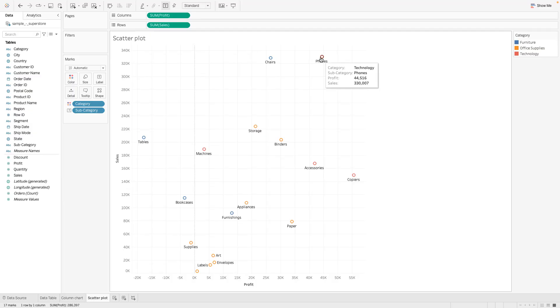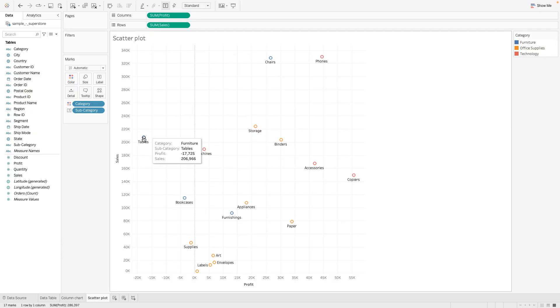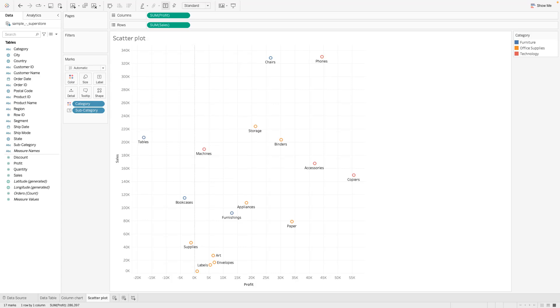So anything to the right of the zero origin basically means that we're making some profit, and anything to the left means that we're losing money. So for tables we've basically lost 17,000 in profit but we've sold 206,000 for tables. Some very interesting things that we could basically look at there.